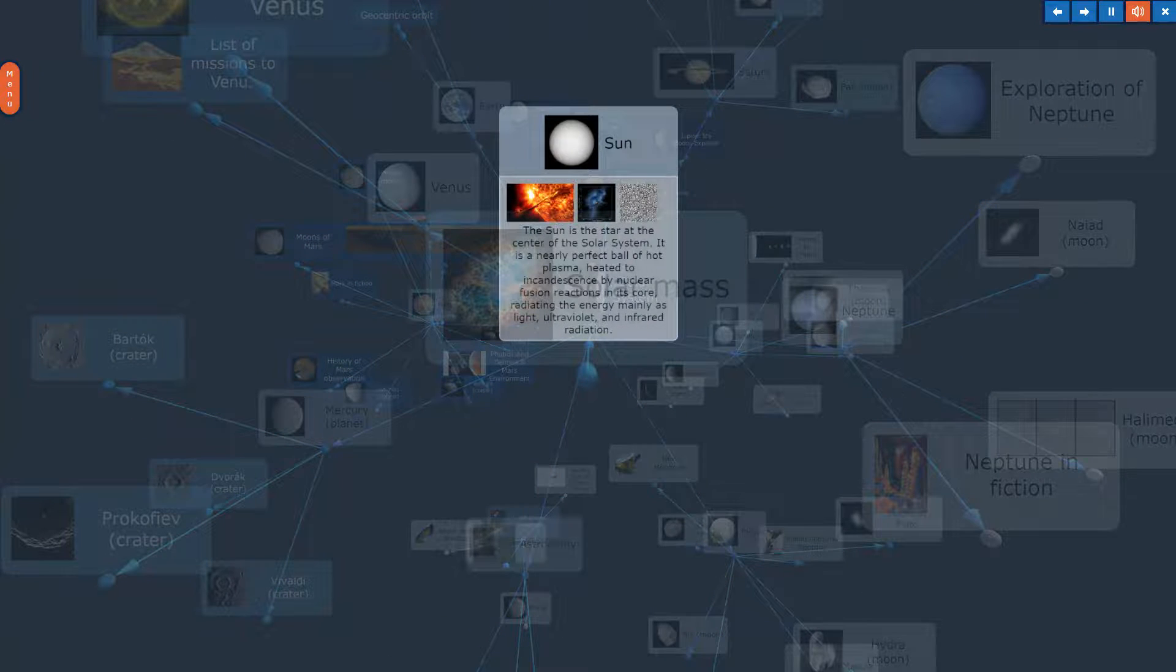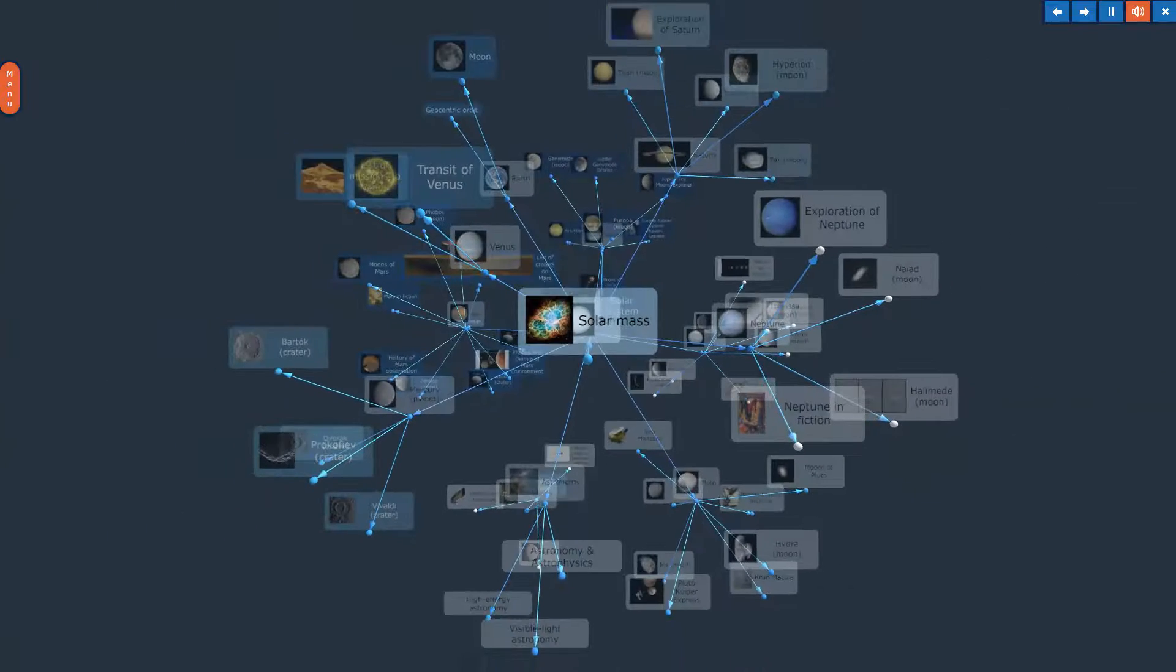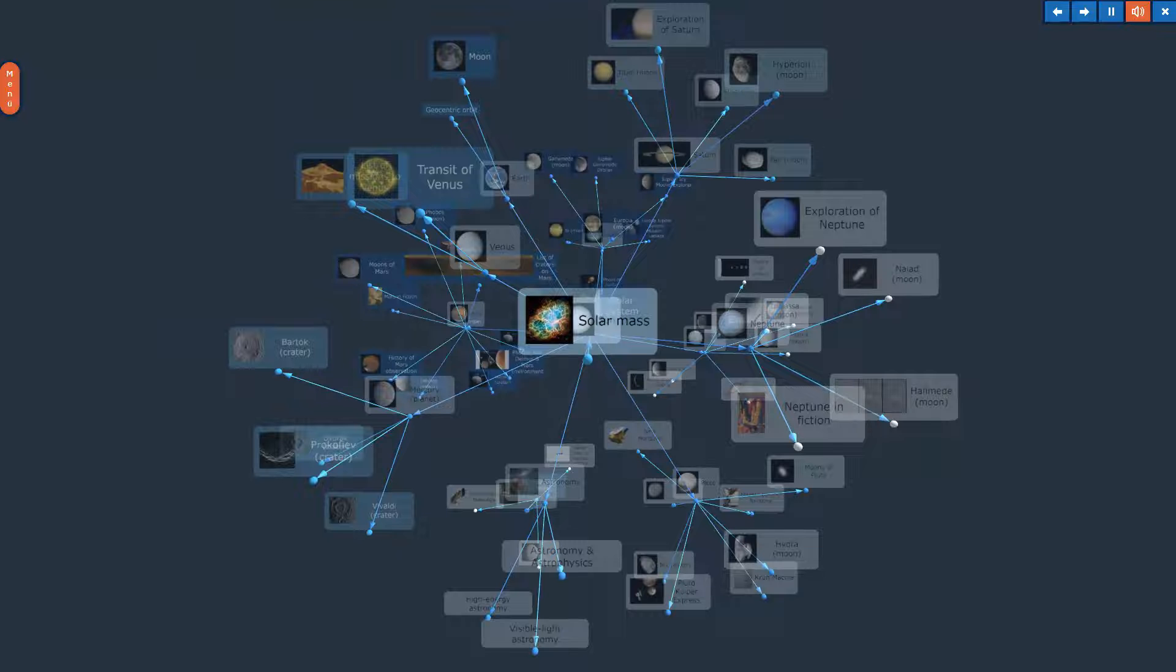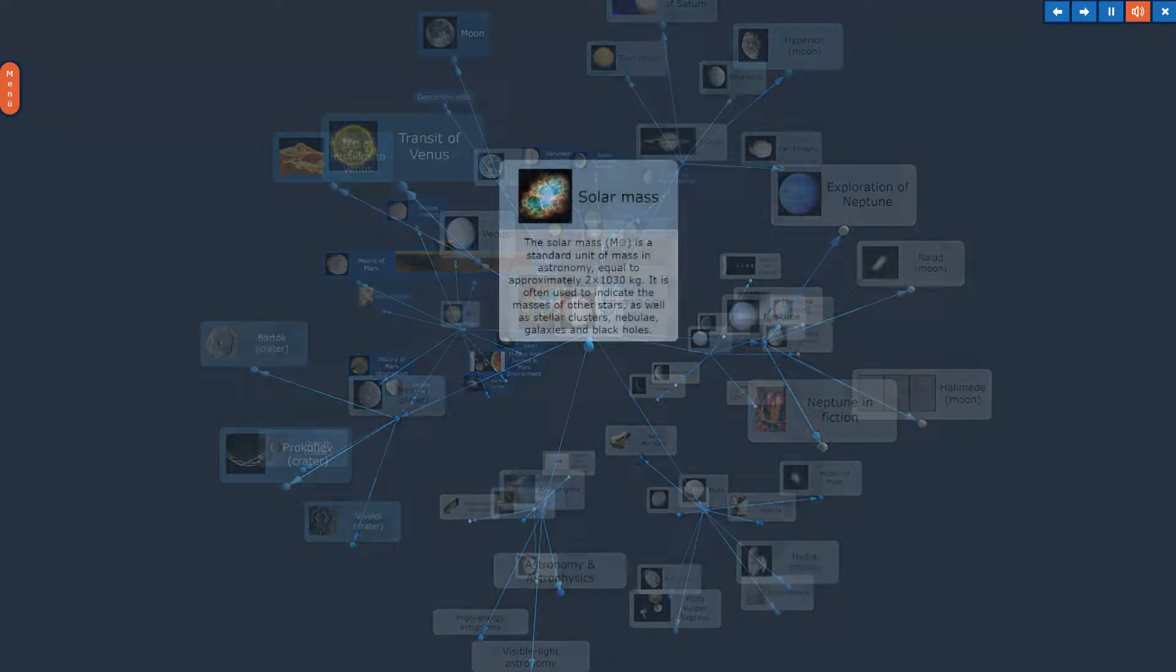Sun. The topic, Sun, in Overview. Solar Mass.